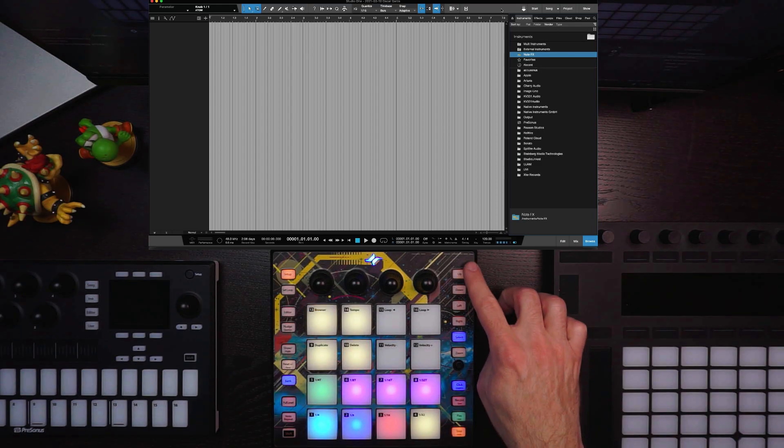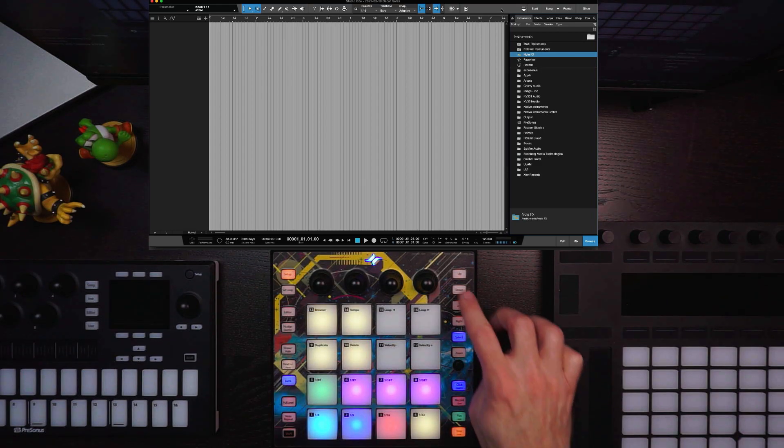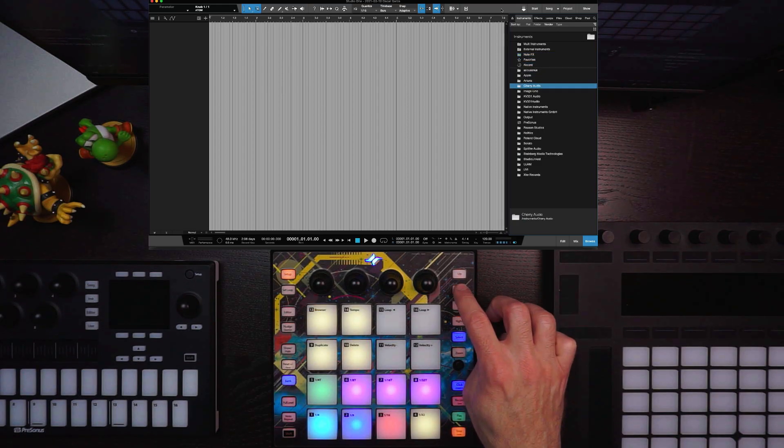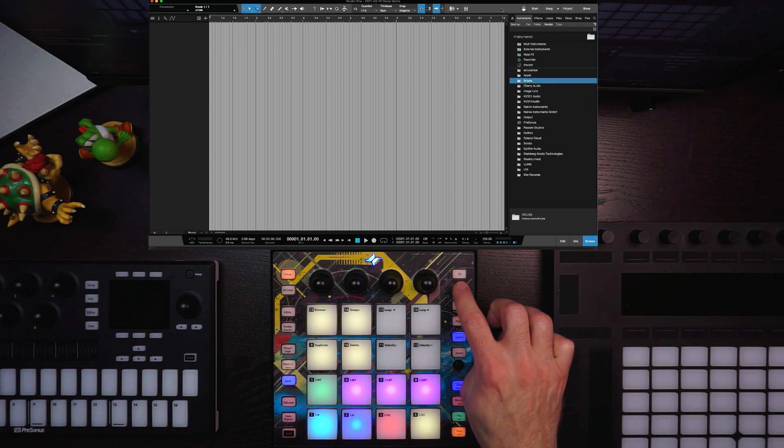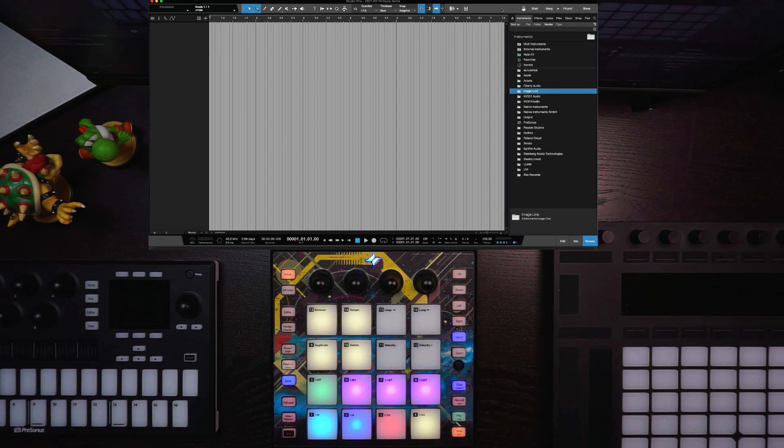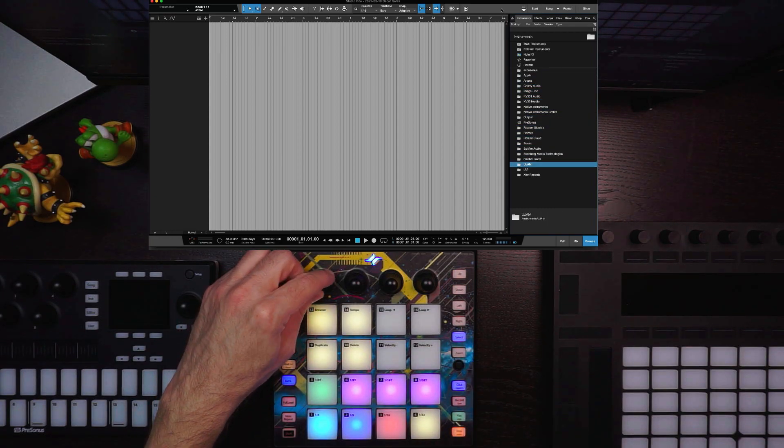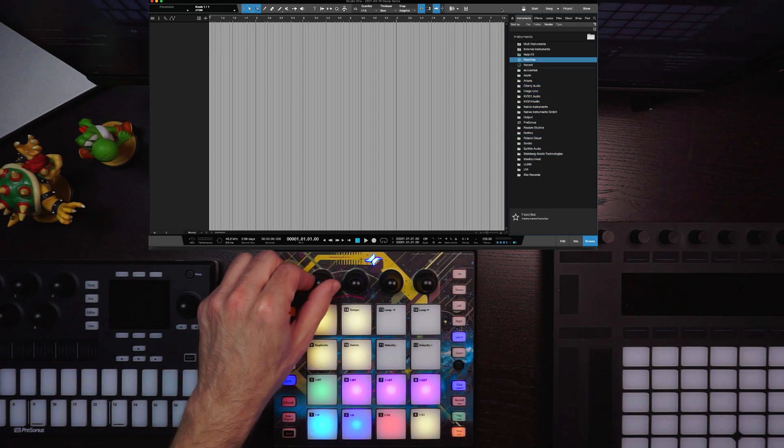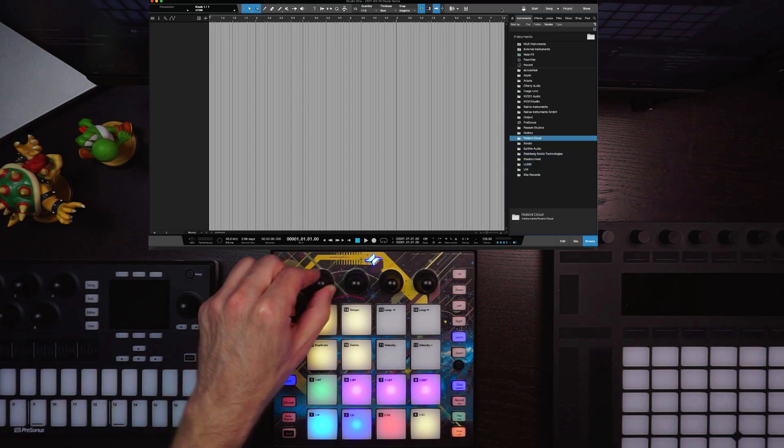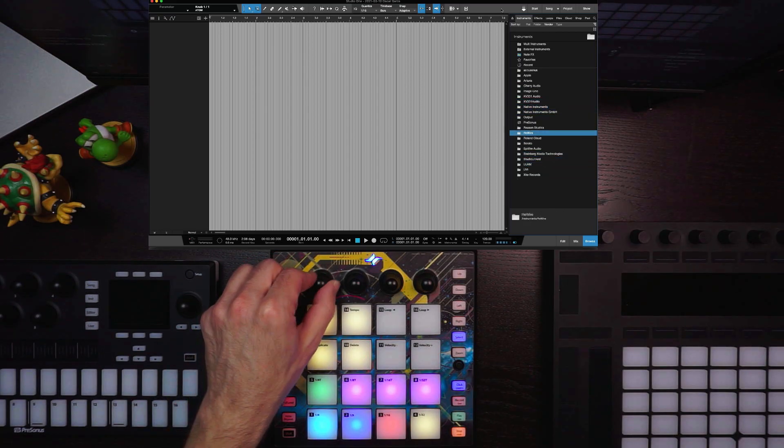Now I can use my navigation buttons here on the right-hand side to move up or down. If I have a really long list, the knob right above browser will allow me to go through here quickly.